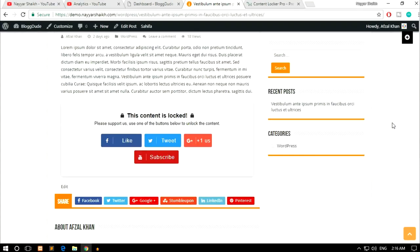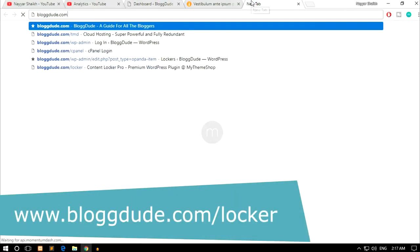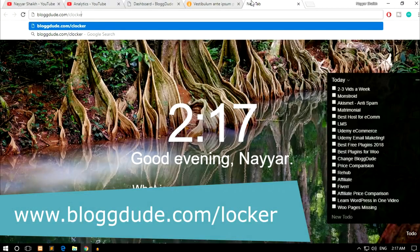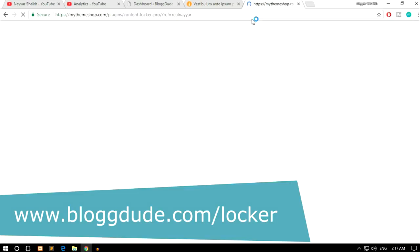If you're interested, stay tuned and make sure to subscribe to my channel and click on the bell icon so you don't miss any future videos. If this video helps you, give a thumbs up and leave a comment below — that would be really appreciated. To get the plugin, open a new tab and go to blog.com/locker. This link is also in the video description below — click on it and it will redirect you to the plugin page.